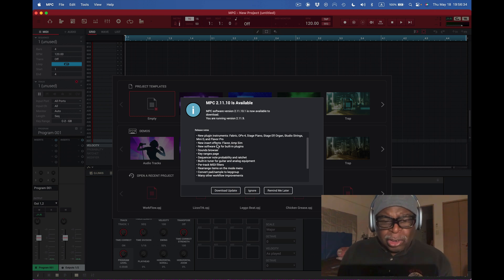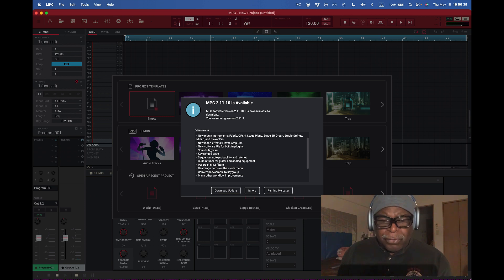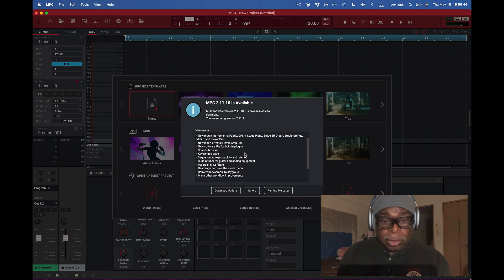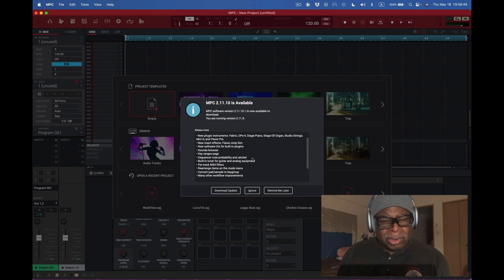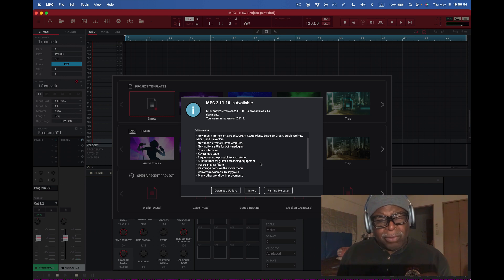So, here's the fixes. The fixes look like they're kind of cool here. We're going to fix new plugin instruments. They're all going to come with everything now. So, that's a fix, I guess. Plus, Flavor Pro is going to be in there. Then we also have, what? Flavor Pro and that comes with 2 now? I didn't know that. Okay. So, then we got new insert effects. Flavor and amp sim. That was there before. So, new software UIs for built-in plugins. Good. Sounds browser. That's really cool. Okay. Key range pages.